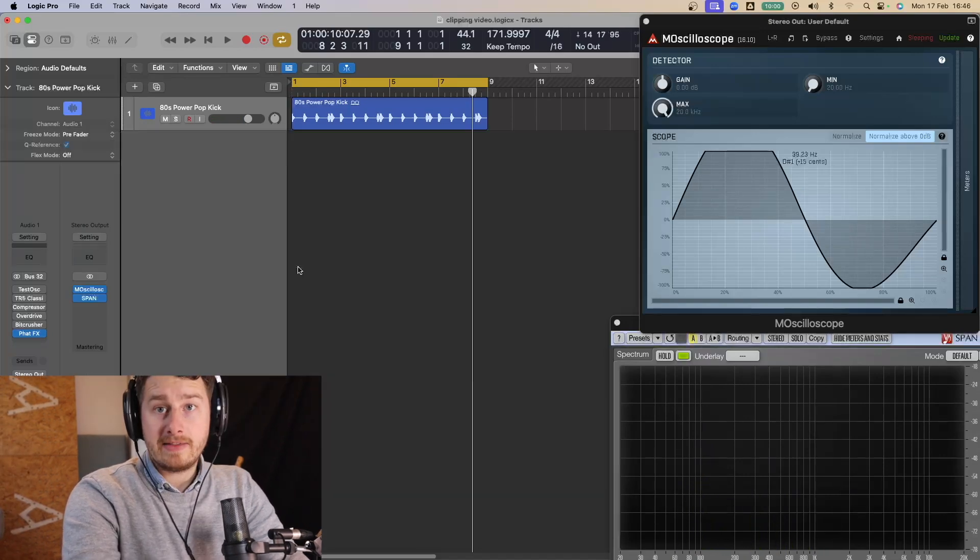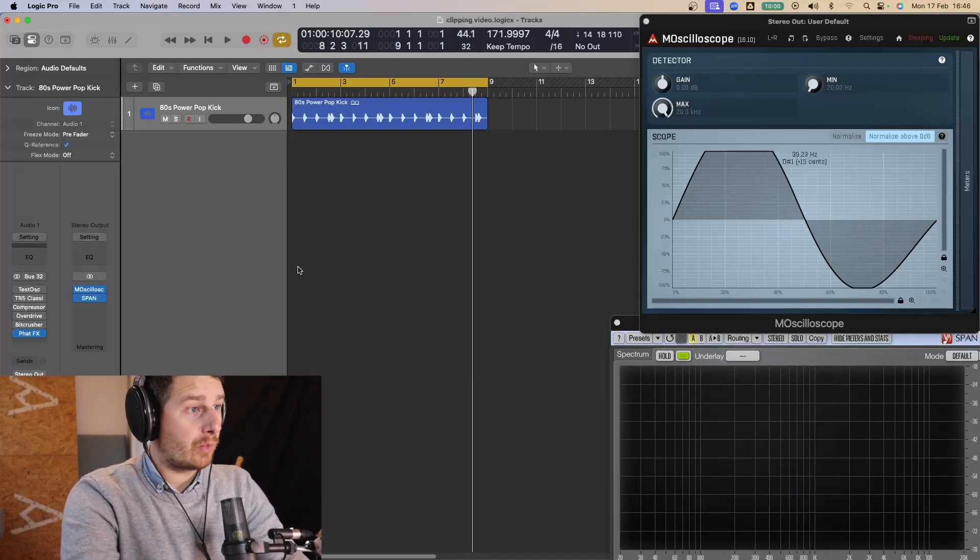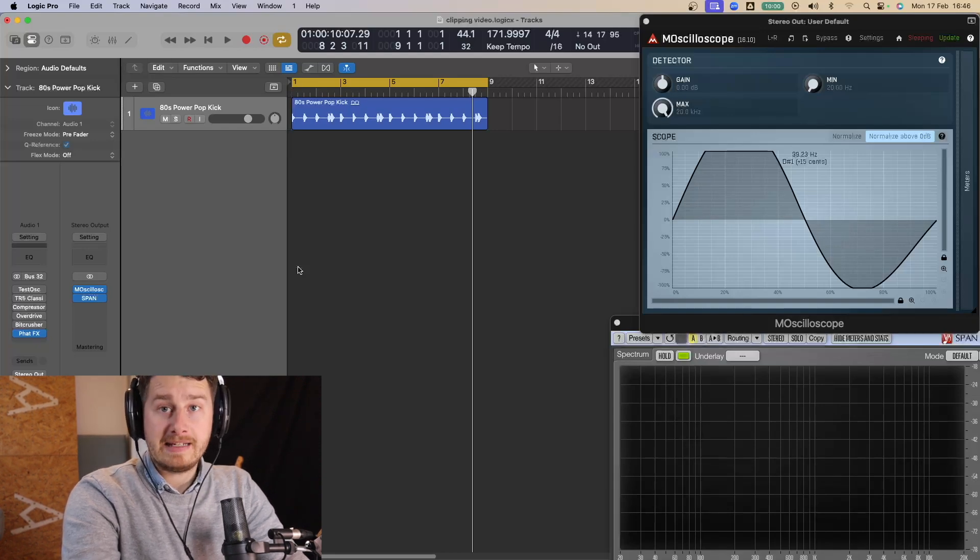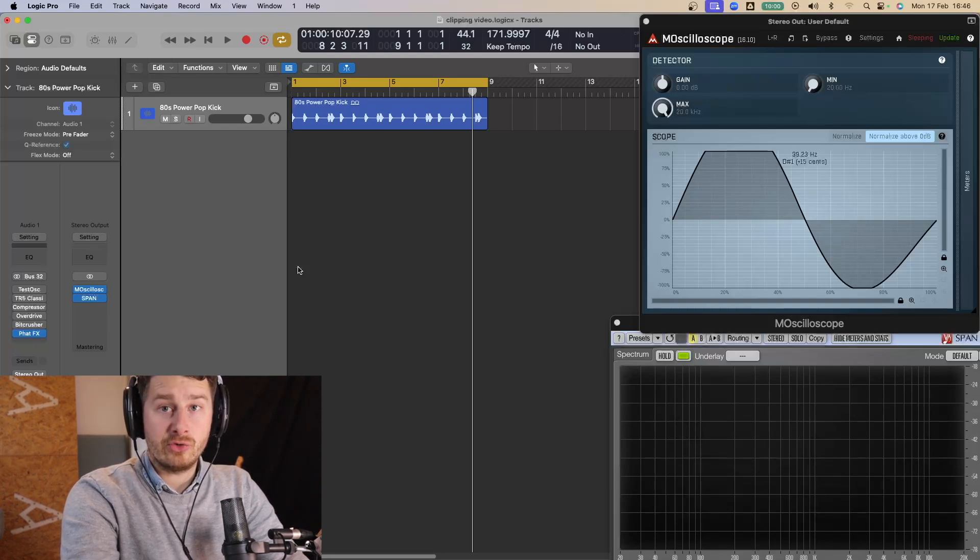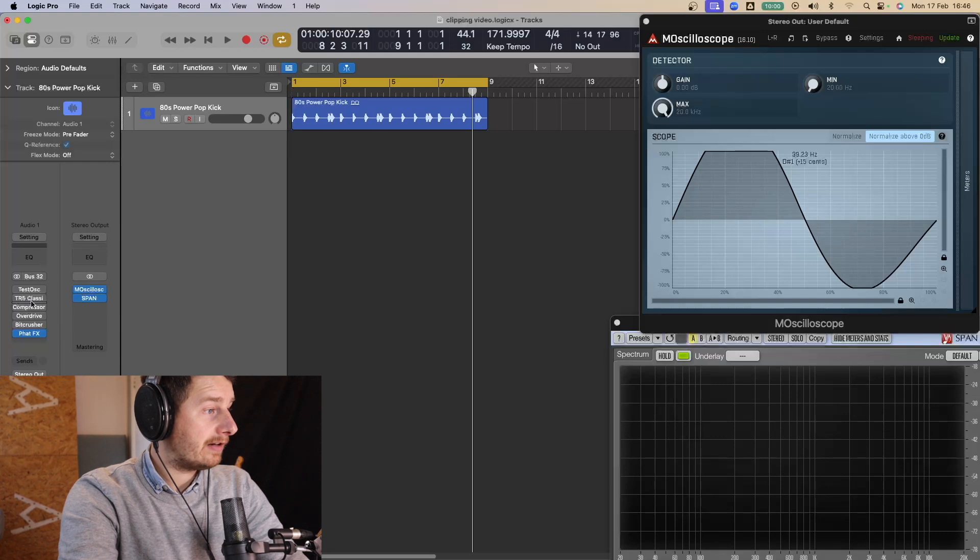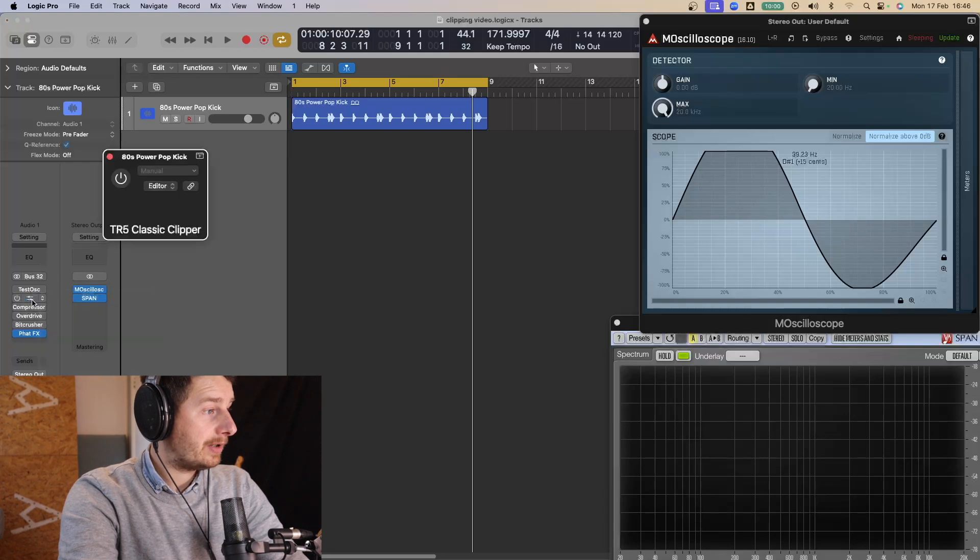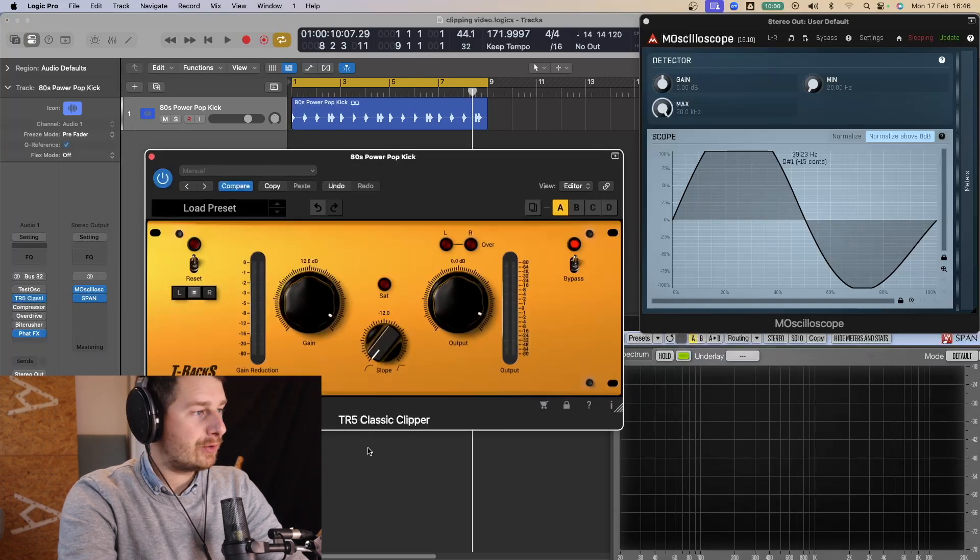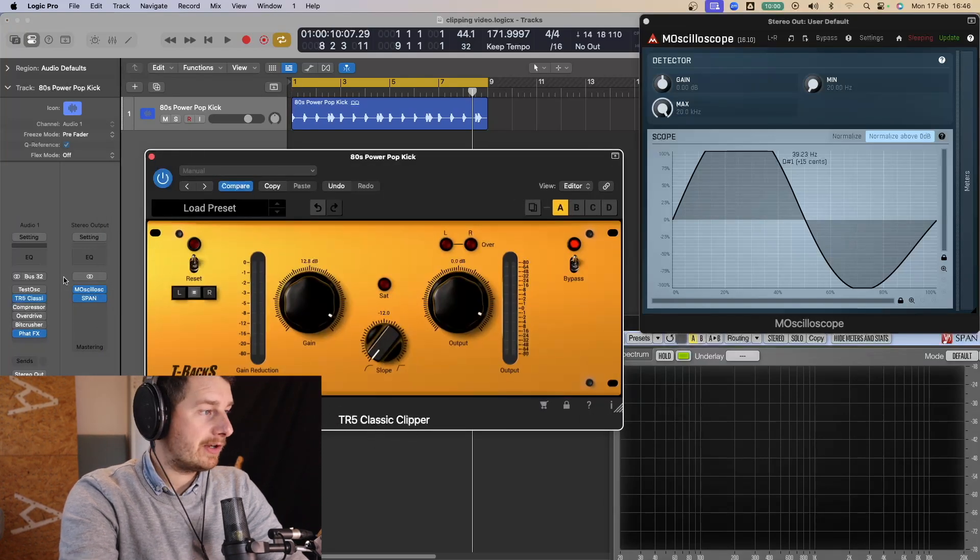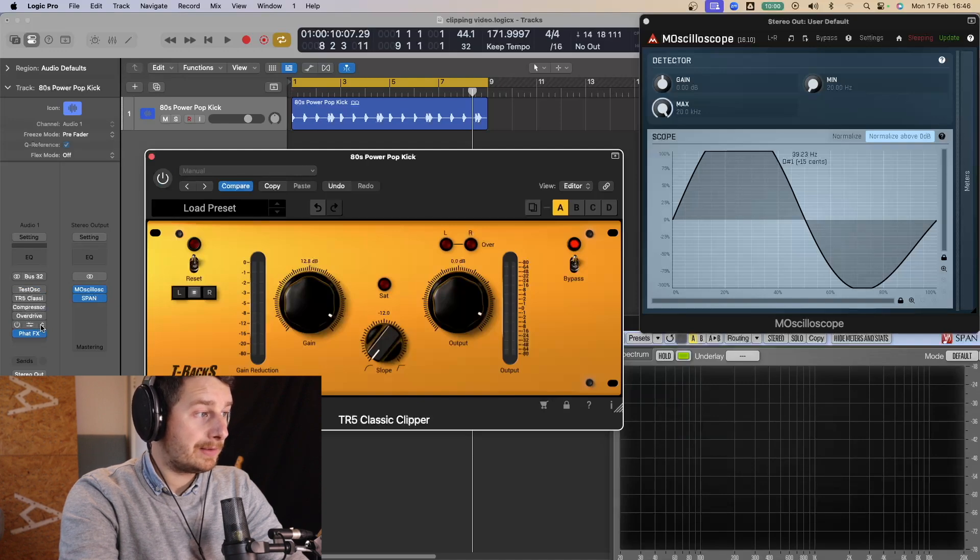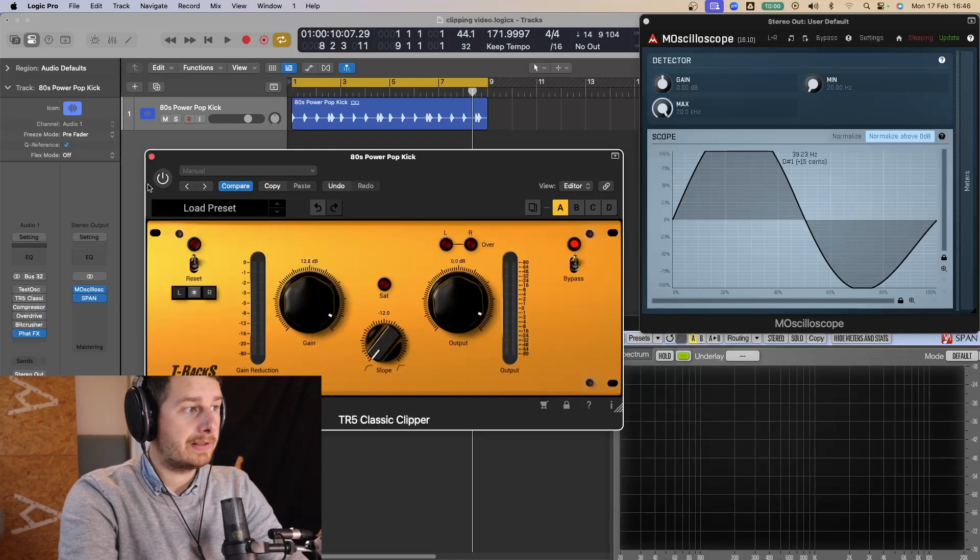So there you have it really. There are four different ways you can achieve clipping in Logic Pro. So therefore you don't have to buy any fancy additional plugins. I do really like the TR5 Classic Clipper. It is my favorite. This is my go-to clipper. If you don't have that. Just use the compressor or the overdrive for soft clipping. Or the BitCrusher or FatFX for hard clipping. I hope you found that useful. If you have any questions. Please let me know in the comments. What do you prefer? Soft clipping? Hard clipping? Do you understand the difference between saturation and clipping? And if you like this video then check out this one. Because I'm sure you'll learn loads from this one too. Take care.